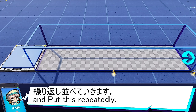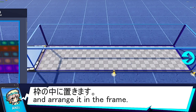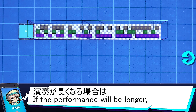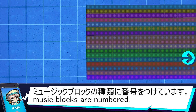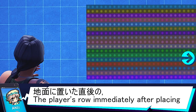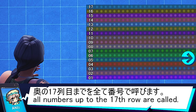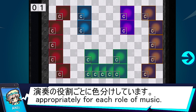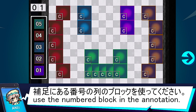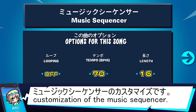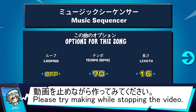ミュージックブロックをゲームの中に配置します。地面に置いた直後のプレイヤー側の列を1番とし、奥の17列目まで全て番号で呼びます。設計図のブロックは演奏の役割ごとに色分けしています。演奏通りの再現をしたい方は補足に書いている番号の列のブロックを使ってください。これが今回のミュージックシーケンサーのカスタマイズです。次は設計図を表示します。動画を止めながら作ってみてください。